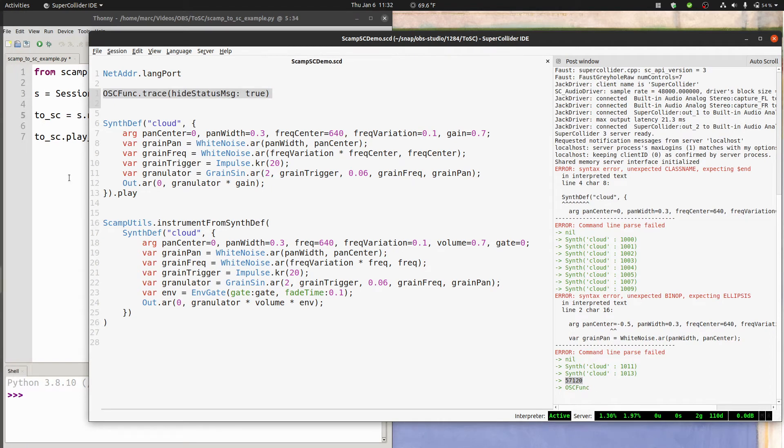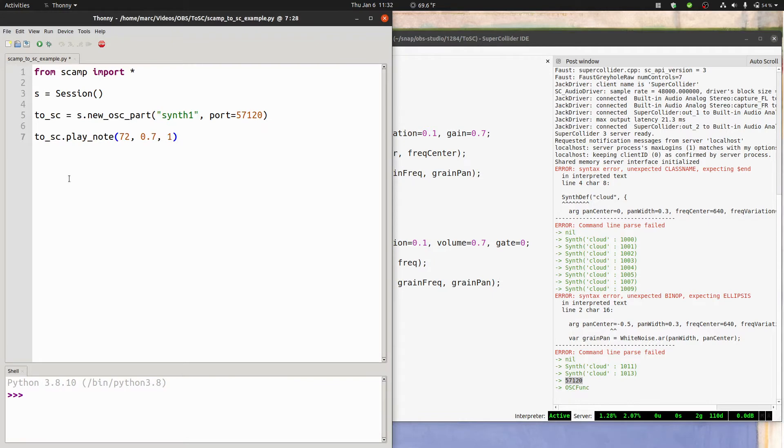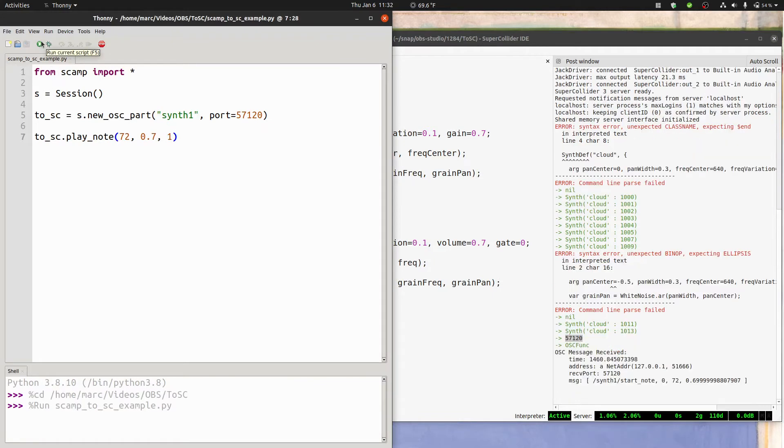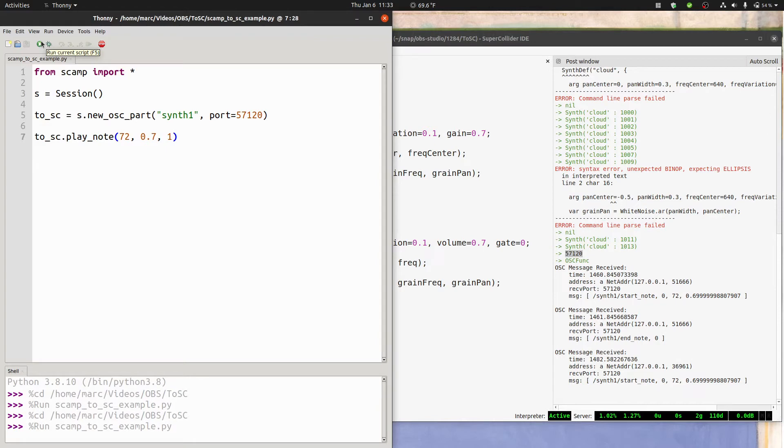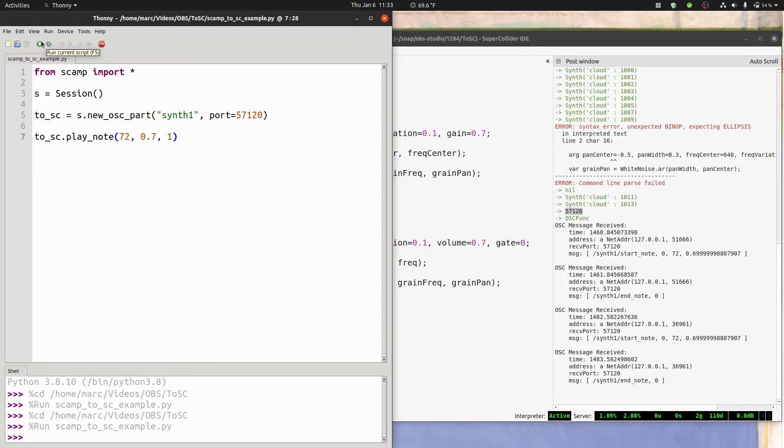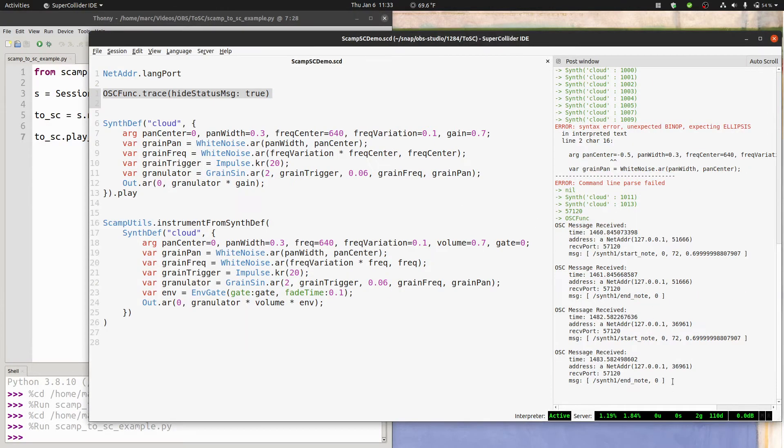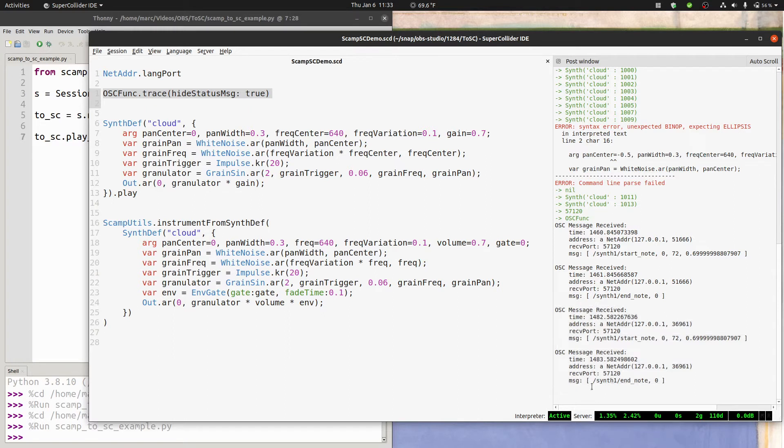So let's try running our scamp script and see what happens. And I'll try it again. So you can see right down here, this script is causing two messages to be sent. First one with the address synth1.startNote, and then one with the address synth1.endNote.